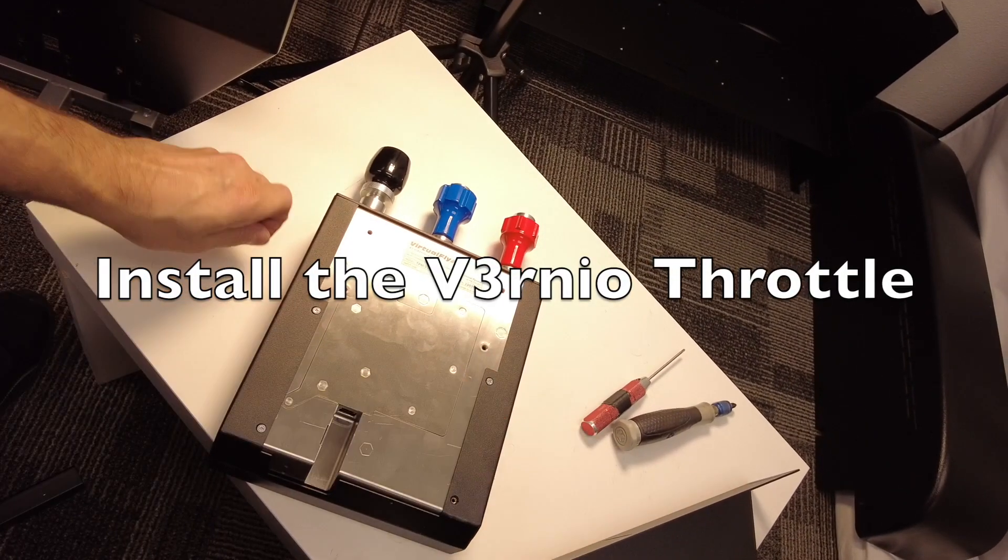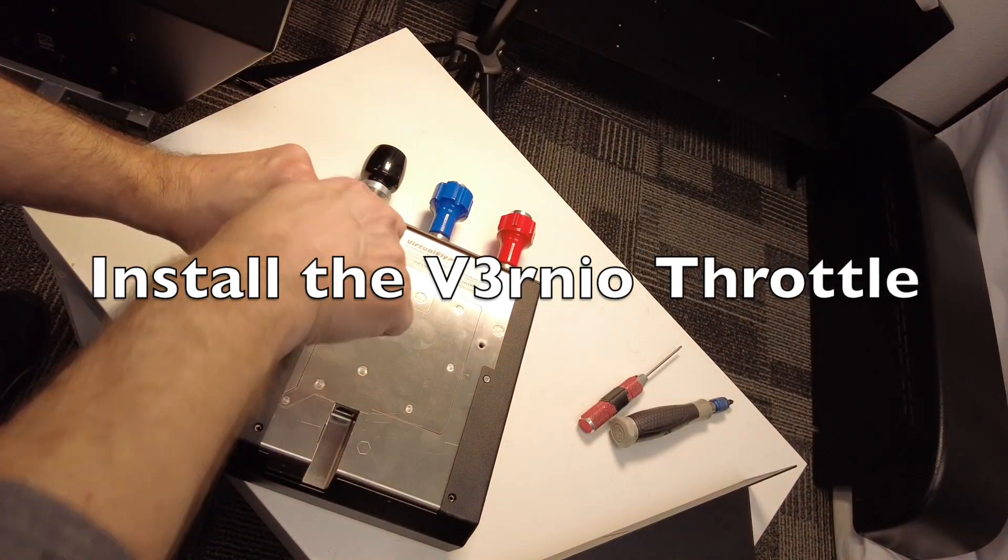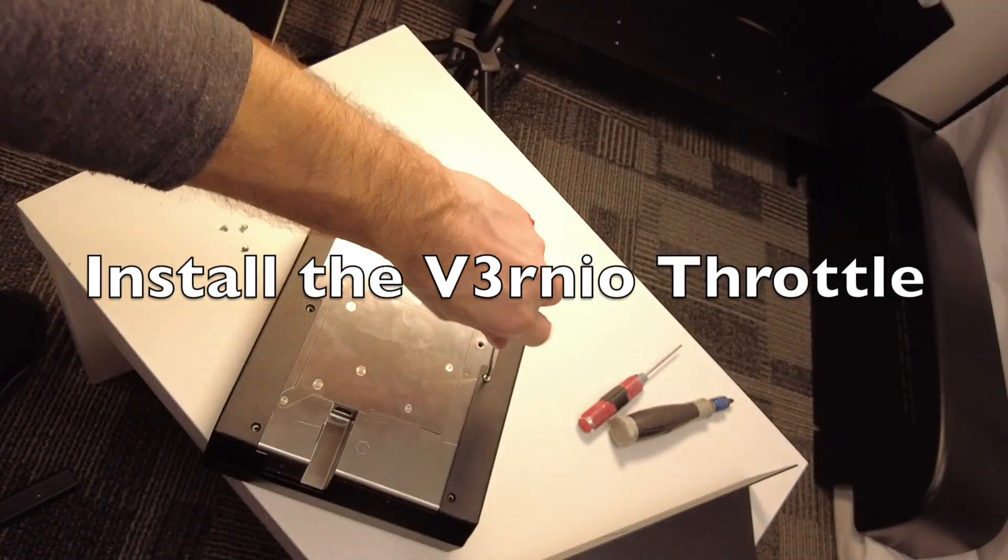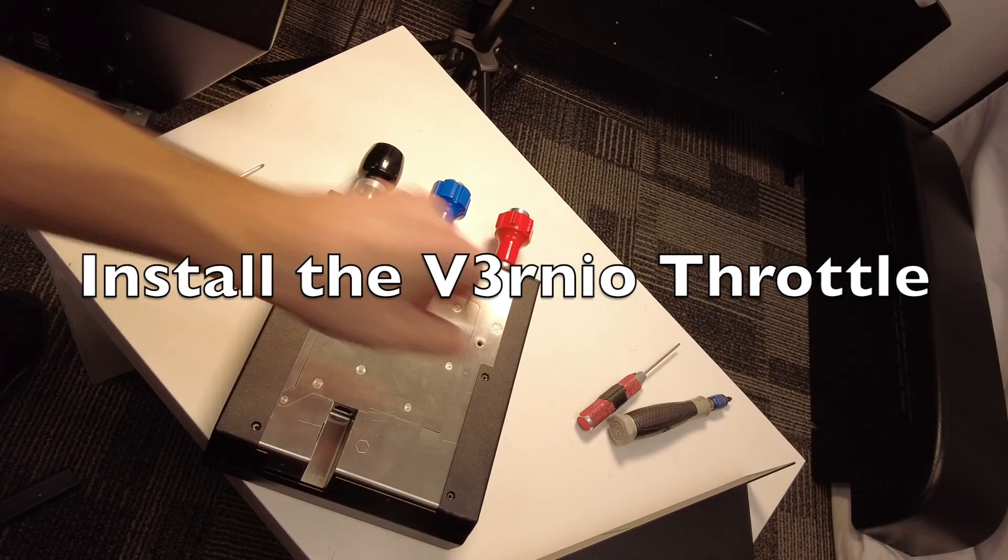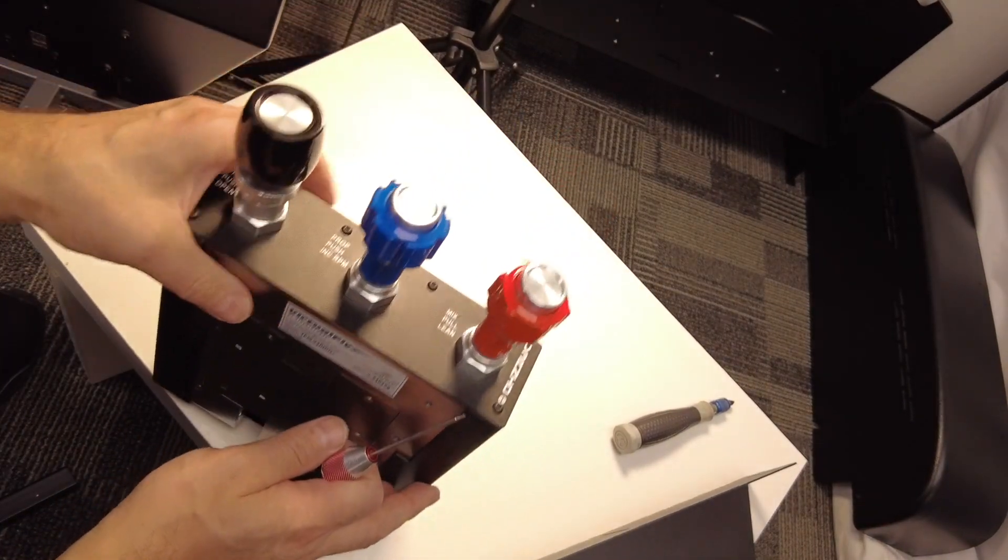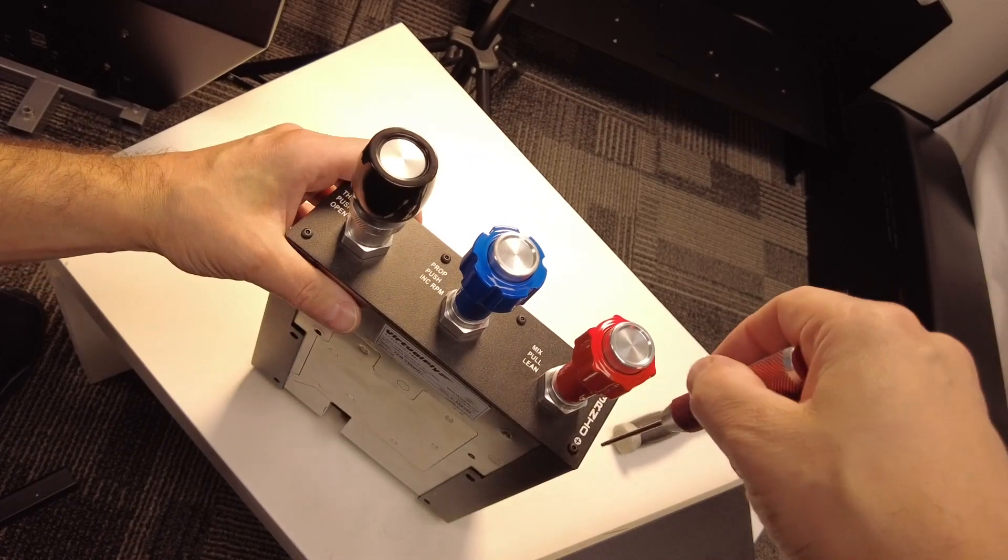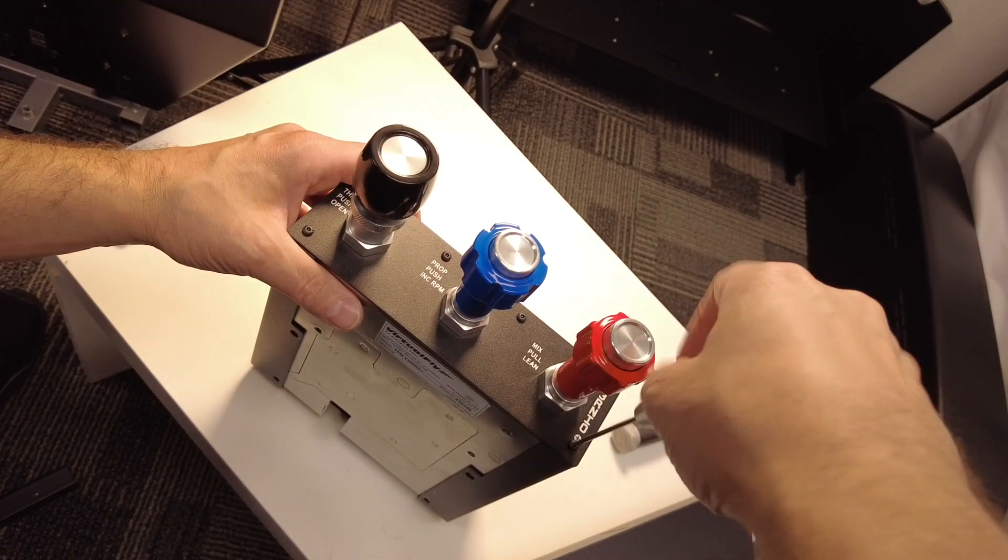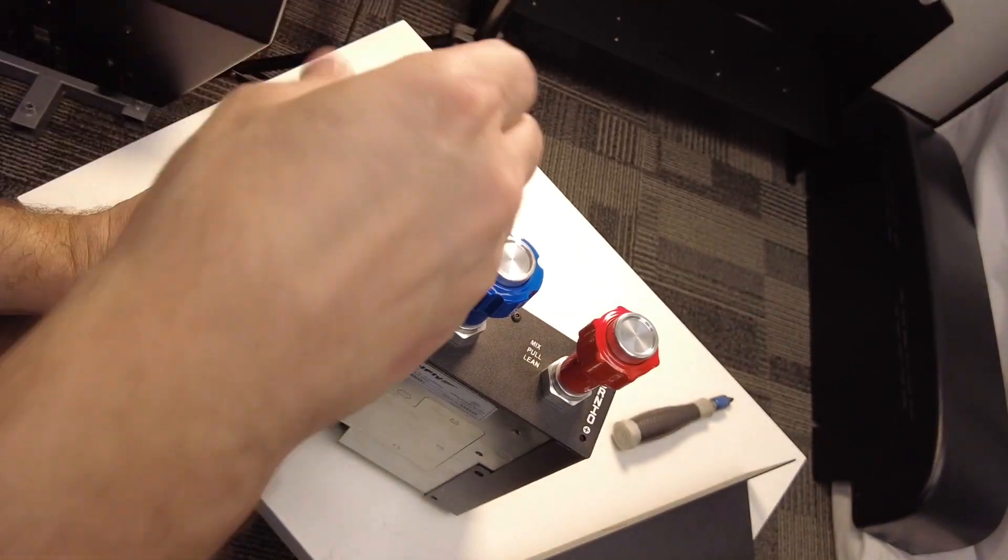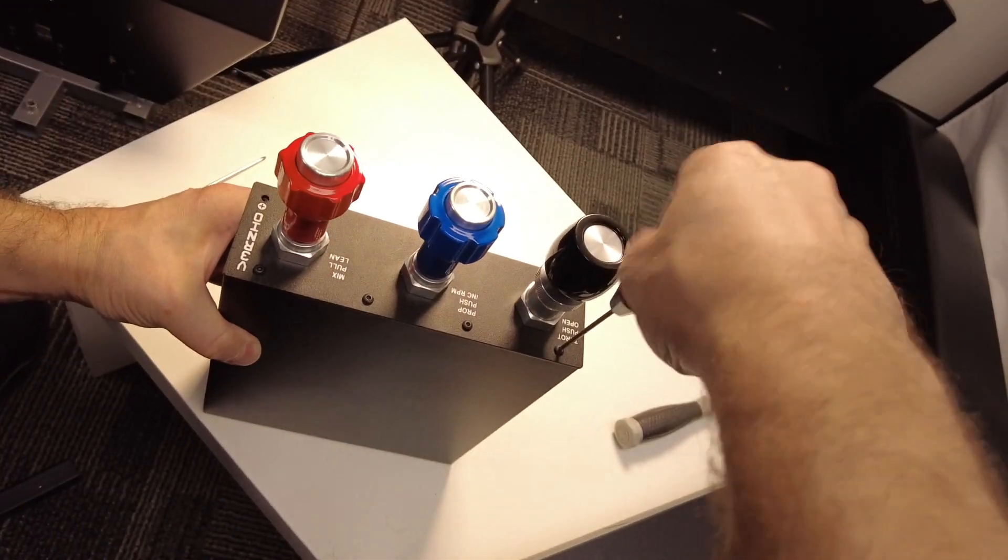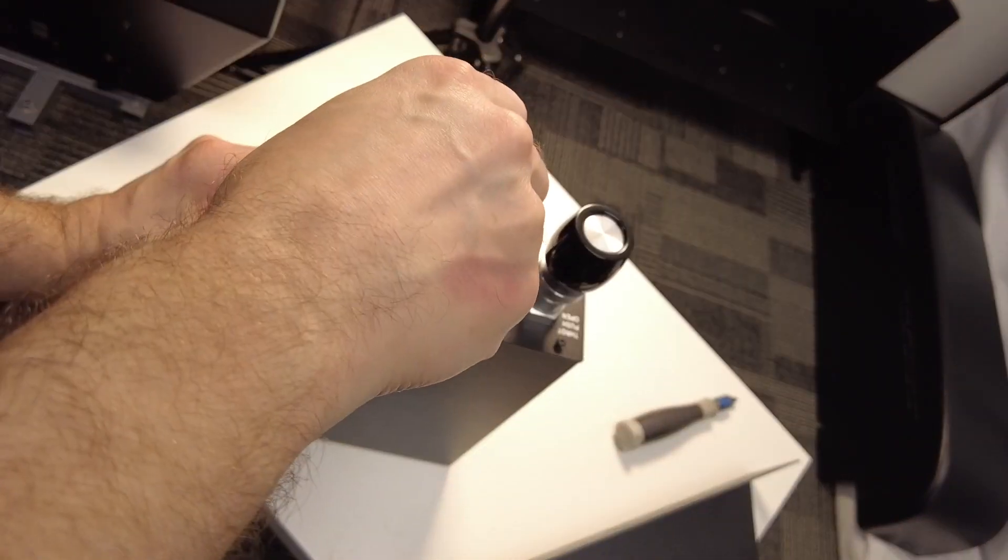If you're using the Virtual Fly Vernio throttle designed to work with Cessnas, the process is a little bit more complicated. The first step you'll need to do is you need to remove the Vernio housing from the actual Vernio throttle. To do this, locate four screws on the bottom side of the Vernio yoke and remove those screws, and then remove the six black screws that are on the front of the Vernio throttle.